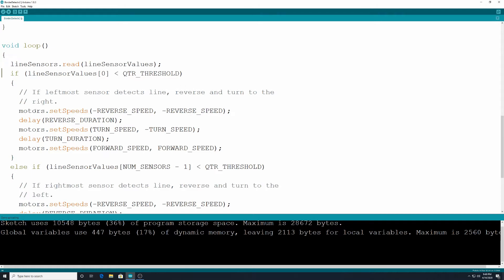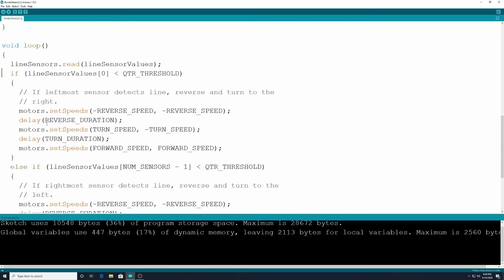So the motors.set speeds will go at the speed of negative reverse speed comma negative reverse speed and our reverse speed is 200 that we defined earlier so it would be negative 200 negative 200. We're going to delay for the reverse duration so that's the time that we put above. Then we're going to go motors.set speeds turn speed negative turn speed. So one of them is going to go 200 the other one's going to go negative 200 or whatever the value was we put for turn speed.